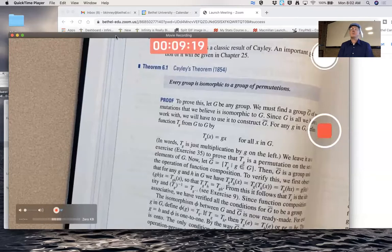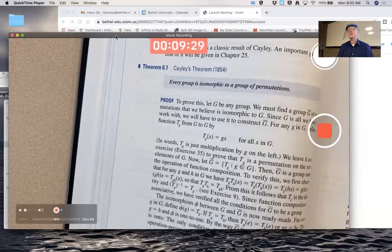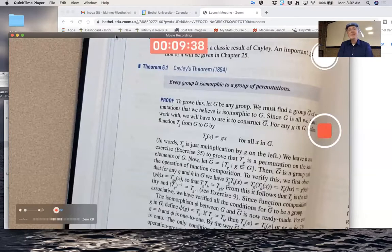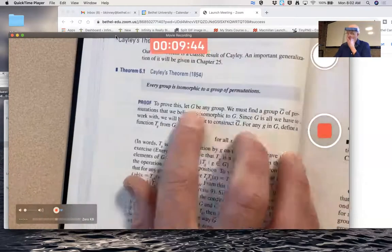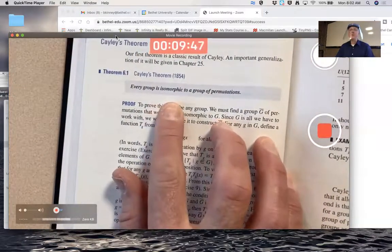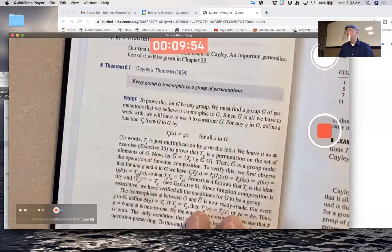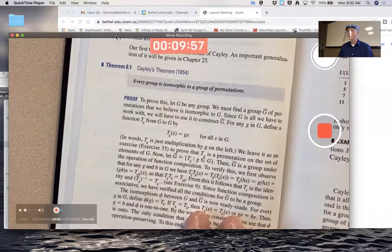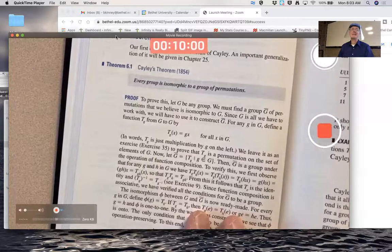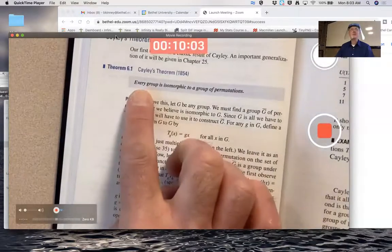Those are not the only permutation groups — any subgroup of one of those is also a permutation group. You can have infinite permutation groups as well, collections of one-to-one and onto functions from a set to itself forming a group under function composition. The statement of the theorem is: every group is isomorphic to some group of permutations. It doesn't say which group of permutations, but in the proof you get to see which one is naturally isomorphic to the given group.